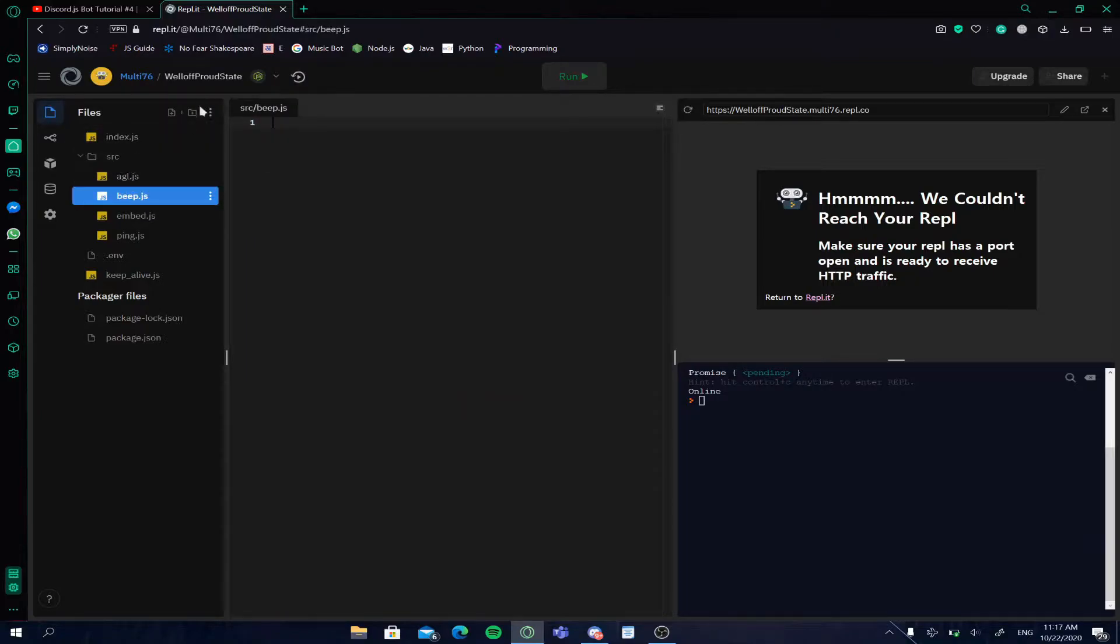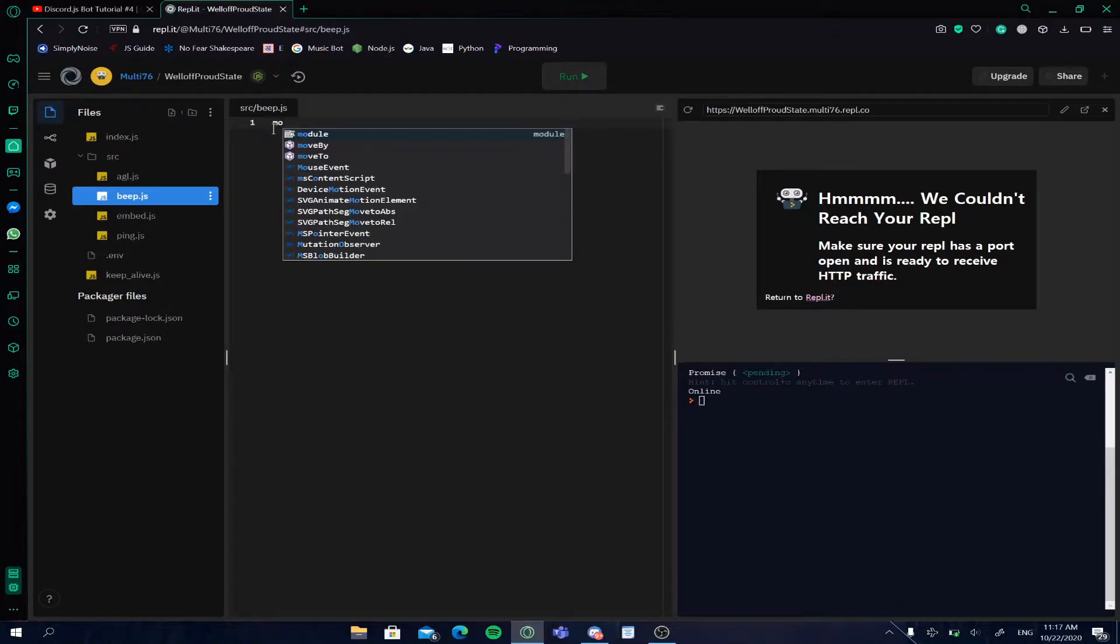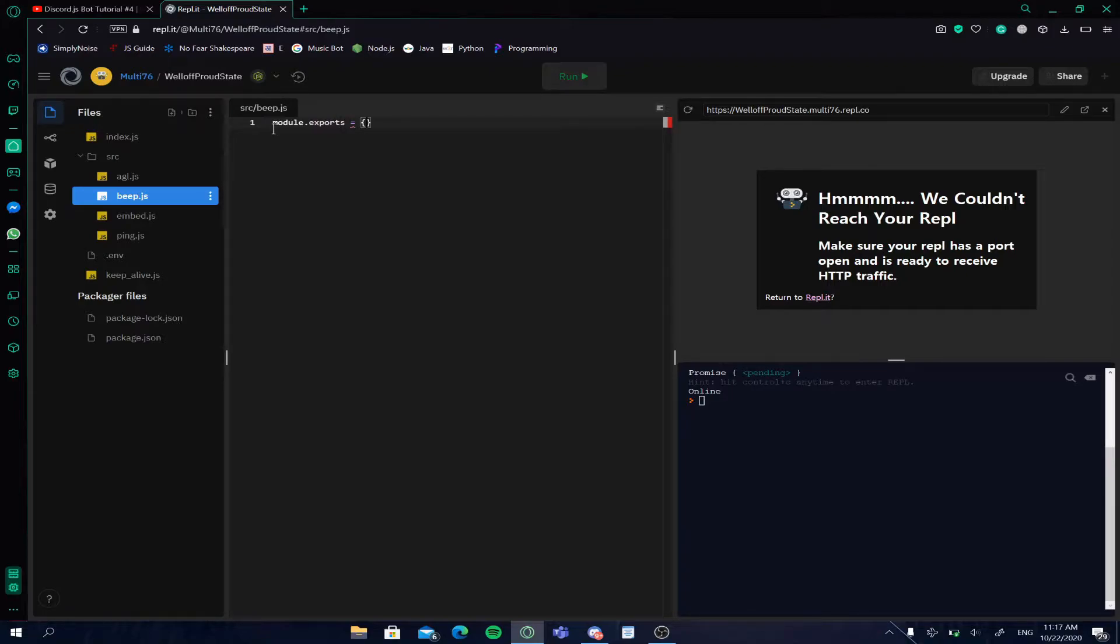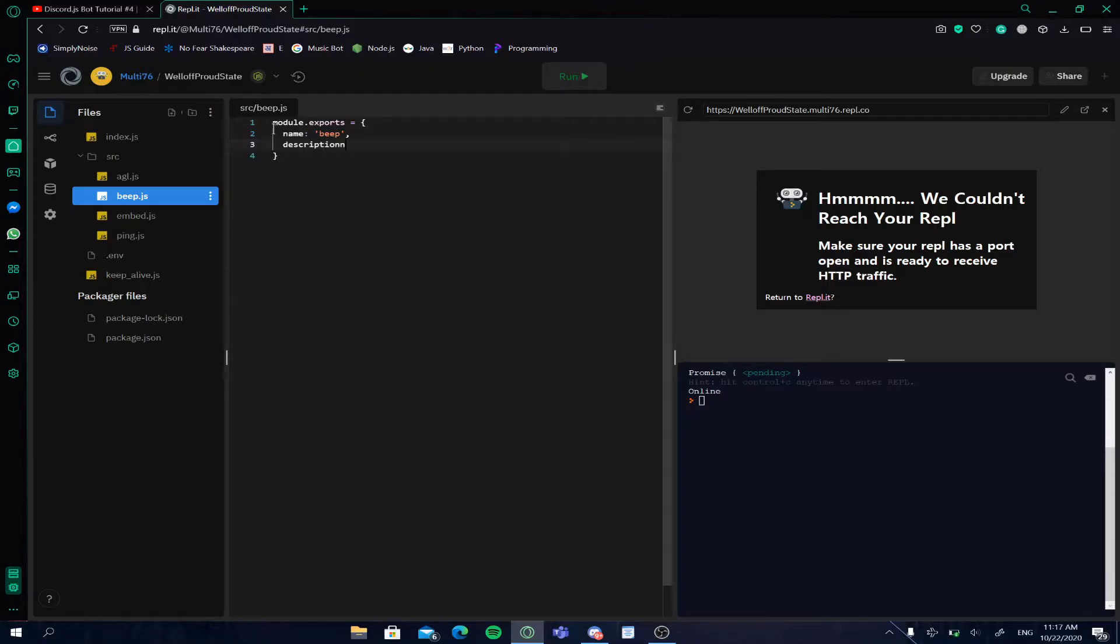Now you have to go into the file, create a folder, and then create the files inside it. You have to type in module.exports, which will equal to open in some curly brackets, and type in name which is the file name beep or also the command name, and description. You can type in anything for the description. I'm just calling it beep command.